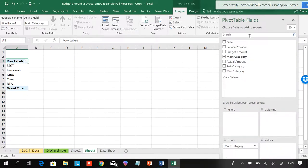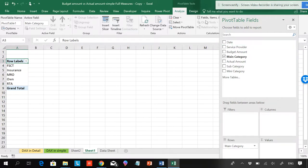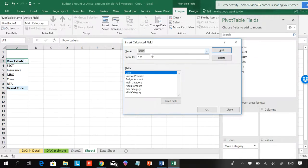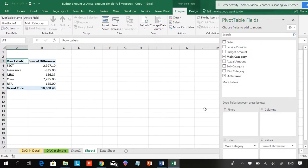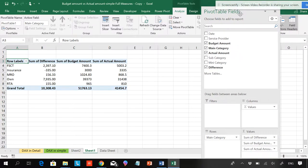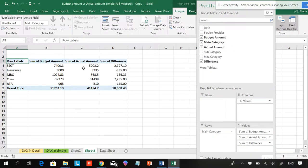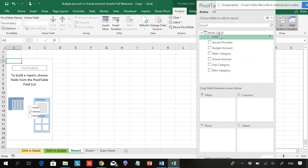This is Power Pivot without data models — just showing the difference. If you want to calculate actual budget value minus actual value, you go to Calculated Field, write 'Difference', and enter budget amount minus actual amount. You can see the difference shown in the pivot table. You can also add actual amount and budget amount to view them together. This is what a normal pivot table calculated field does, but if you're doing something in DAX, we add a measure instead.